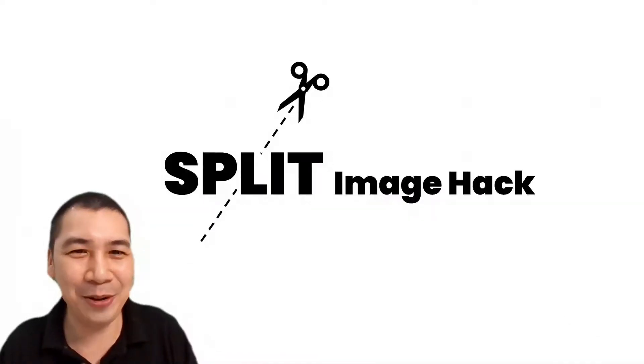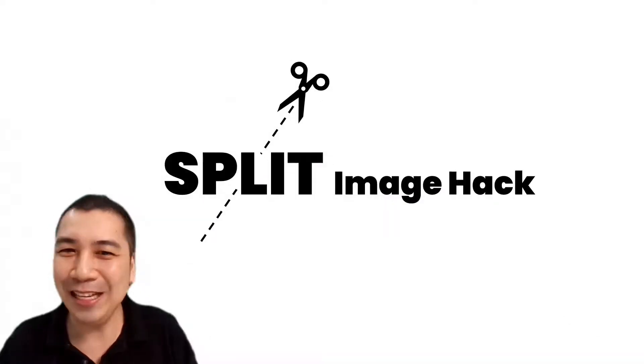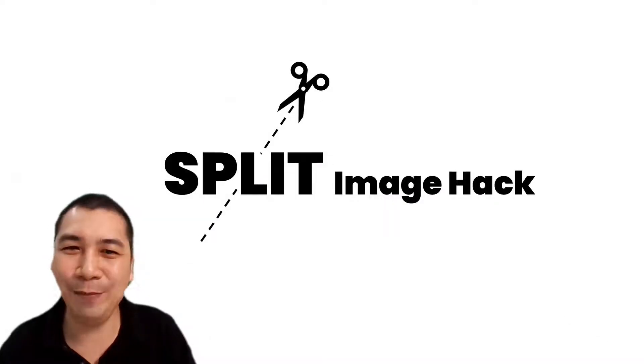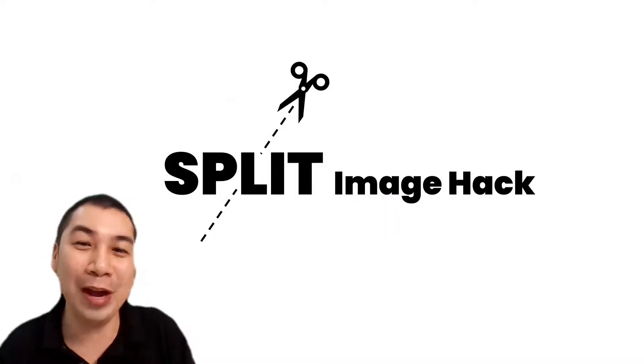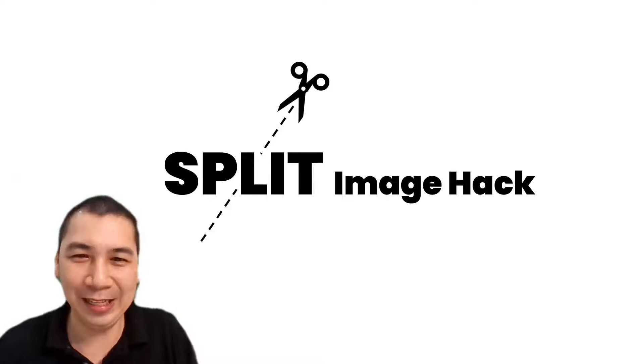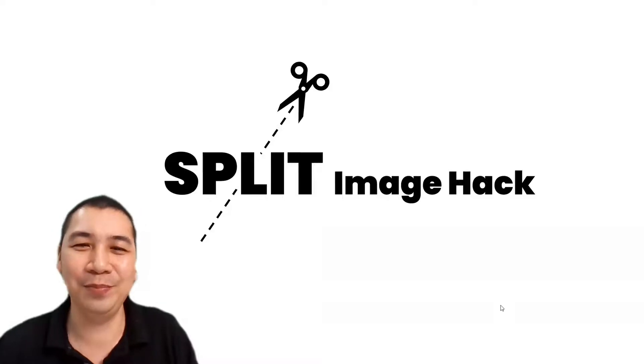Hi, this is Ervin Ho. In this video, I'm going to show you how to split image.